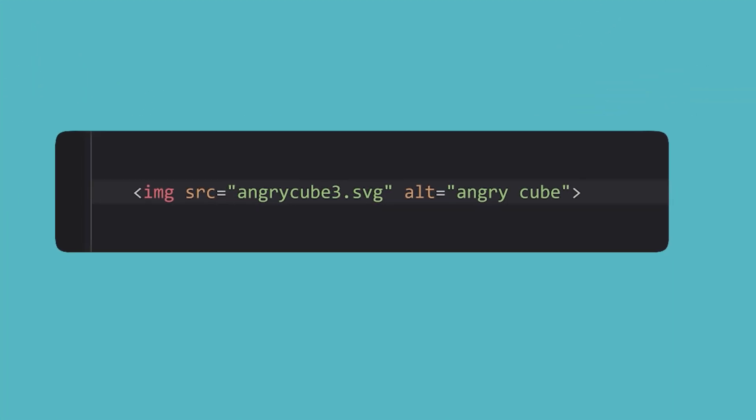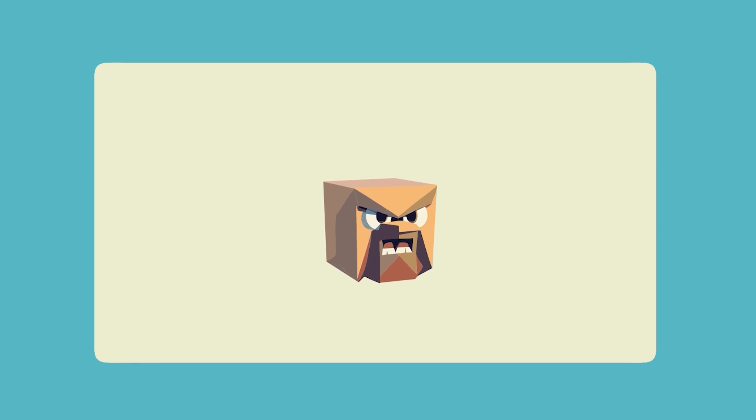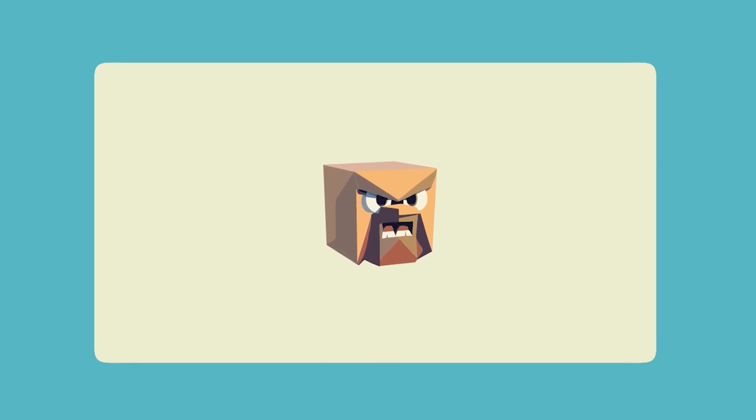At this point, you're now free to use it on the web. Add a little animation and now we have a very angry floating cube.